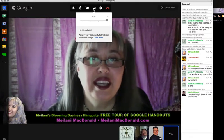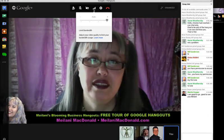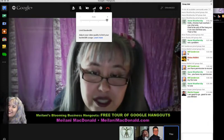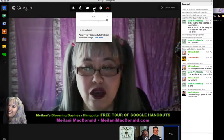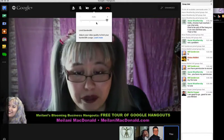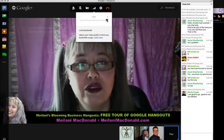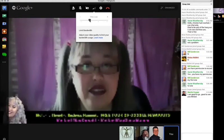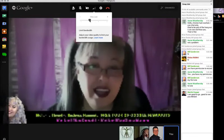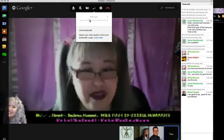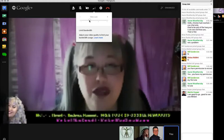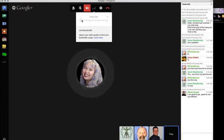The next icon over is a bandwidth indicator — it looks like the bars on your cell phone. This is really useful for people with slow internet connections. You can slide it to the left to decrease your video bandwidth. The video gets a little pixelated, but that's better than being unable to participate. You can even slide it all the way, which is like turning off your camera, but it limits bandwidth usage and allows people to participate who might not otherwise be able to.